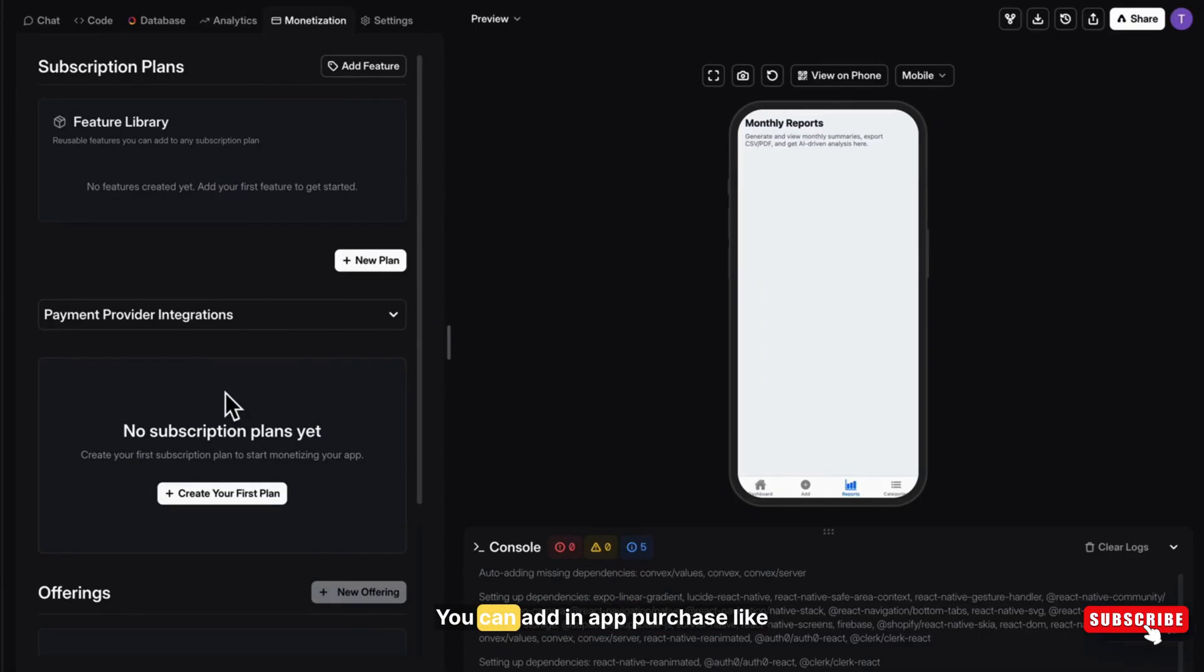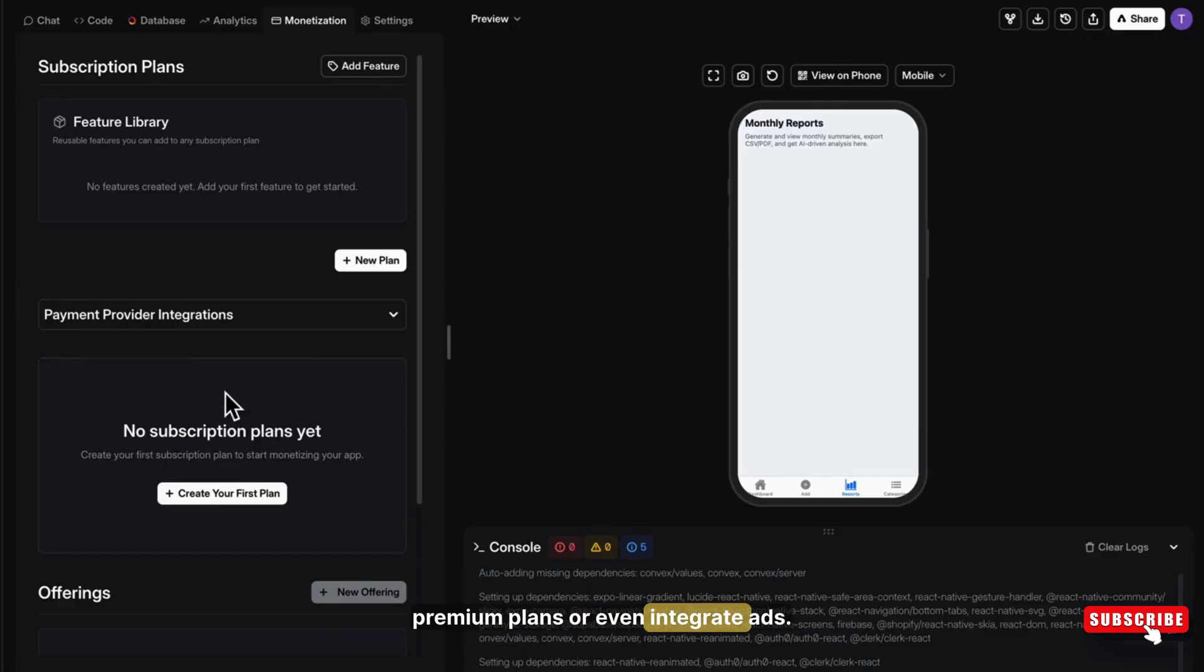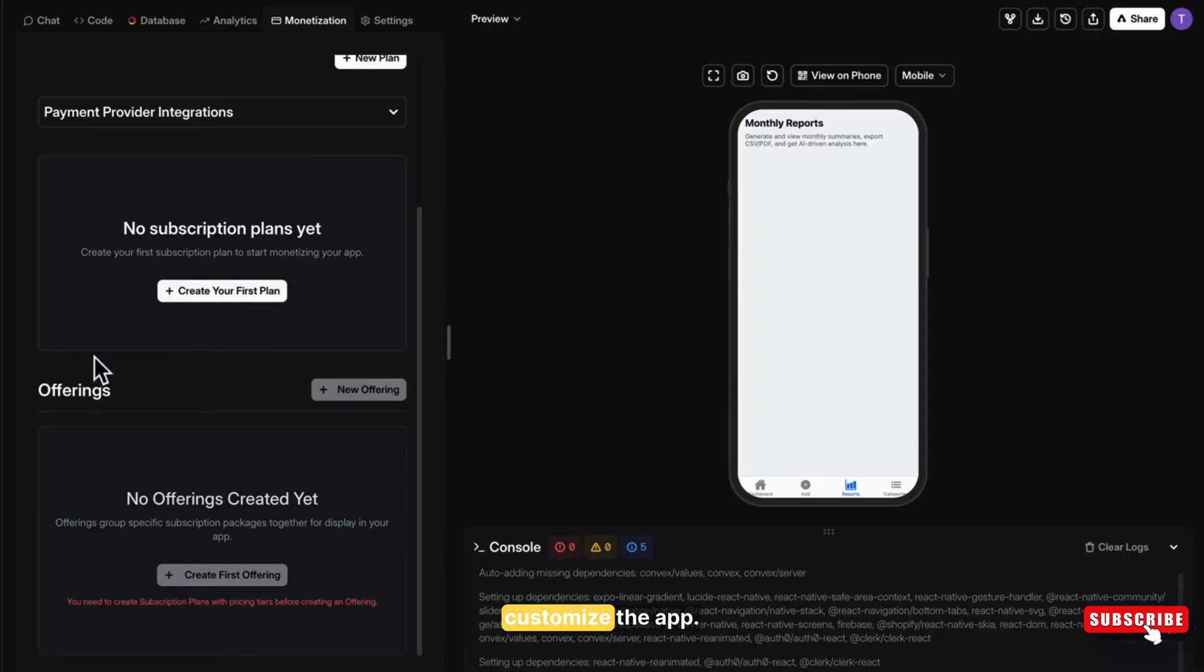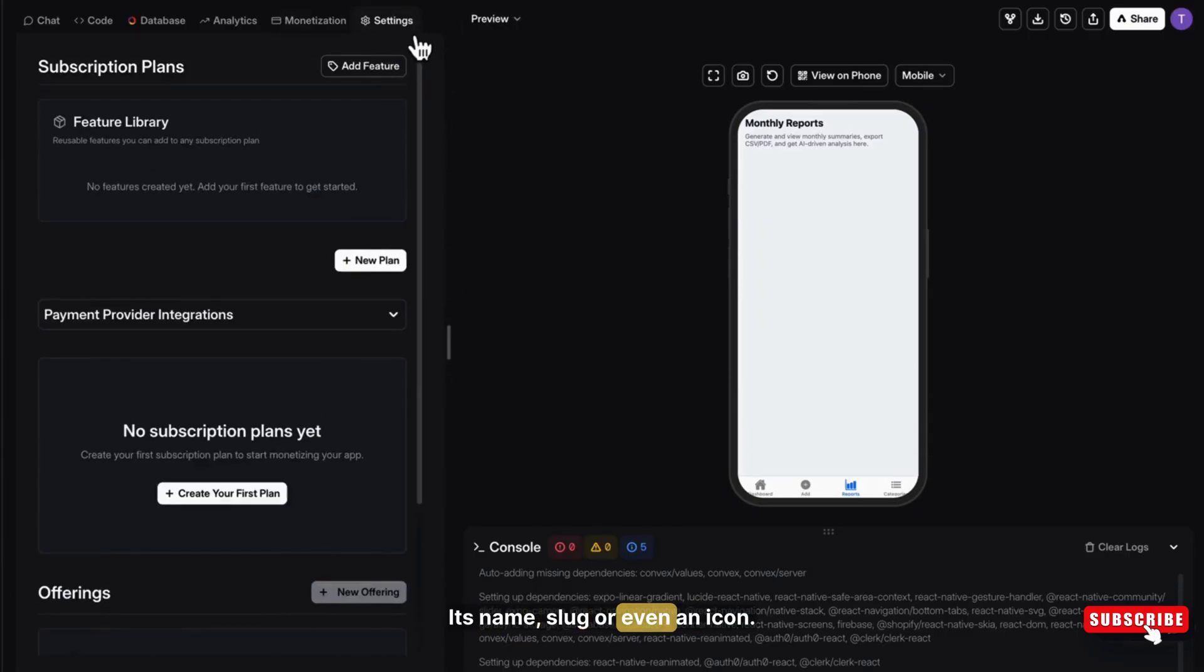Then comes the most important part, Monetization. You can add in-app purchases like premium plans or even integrate ads. Then under settings, you can fully customize the app, its name, slug or even an icon.